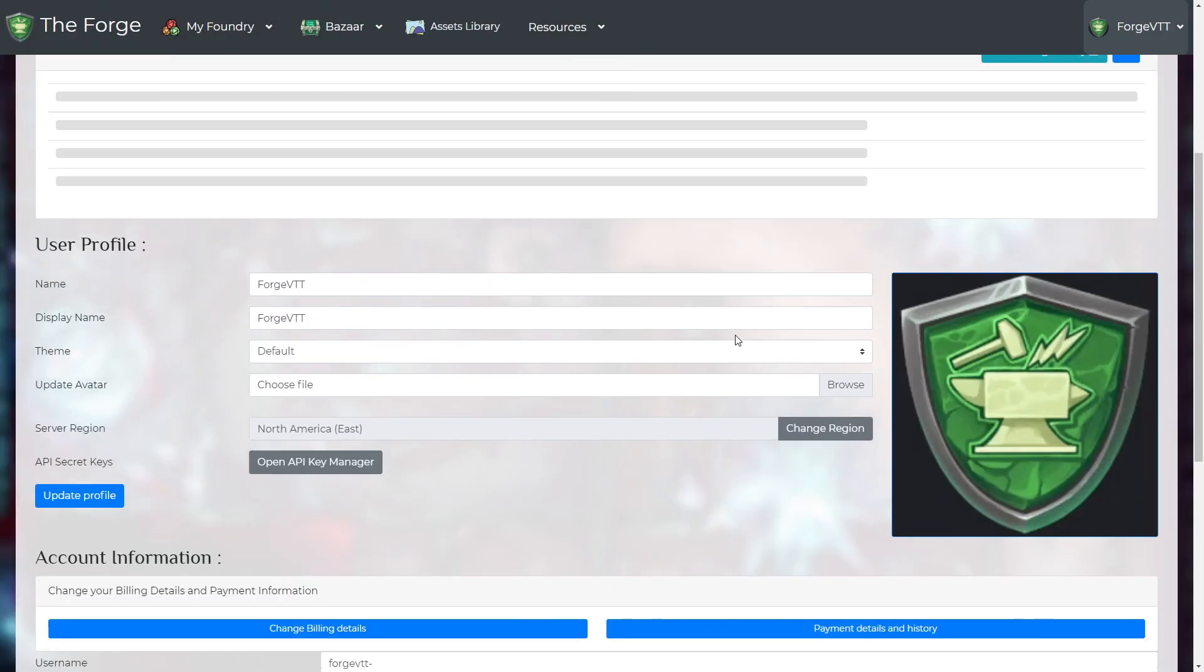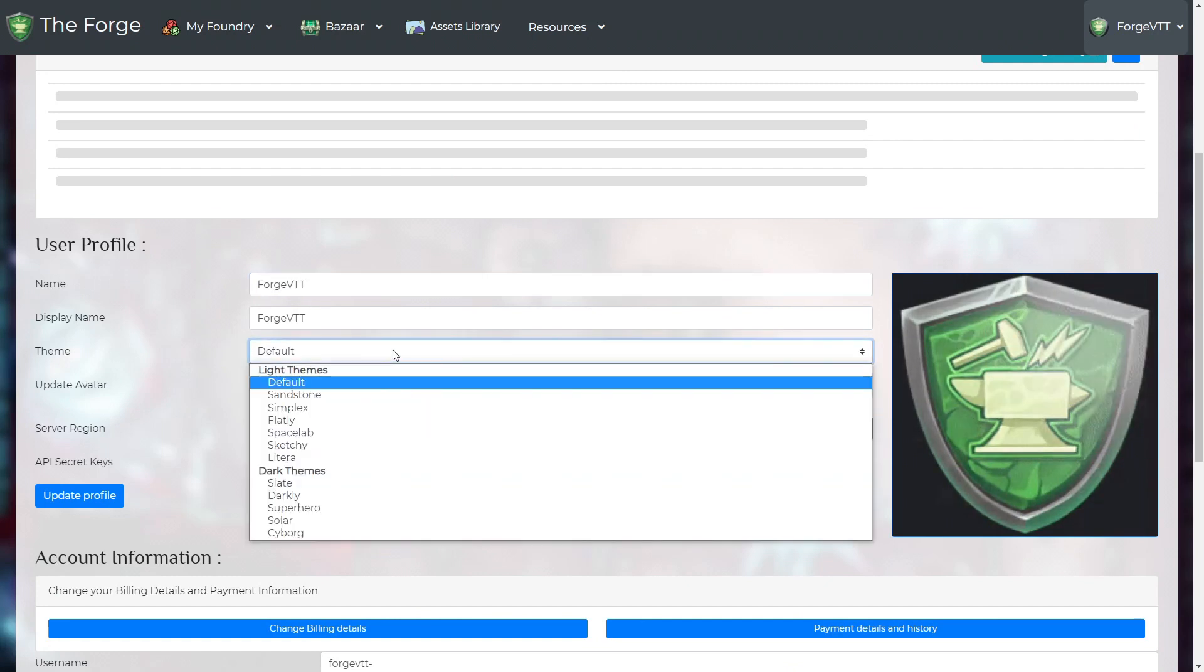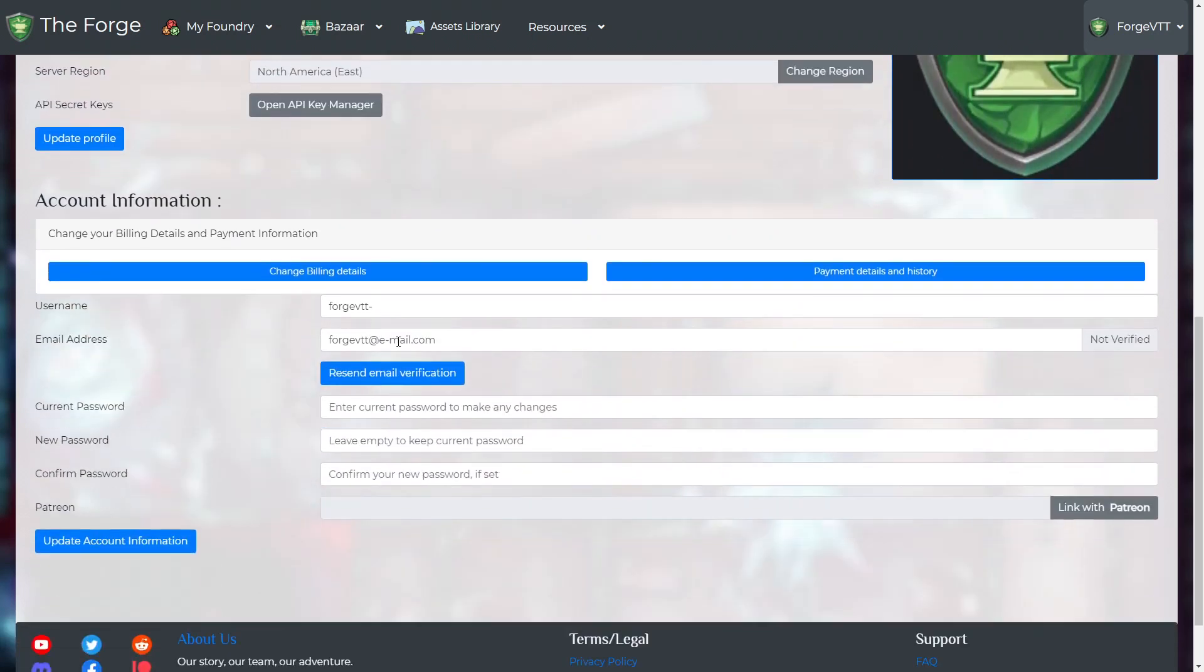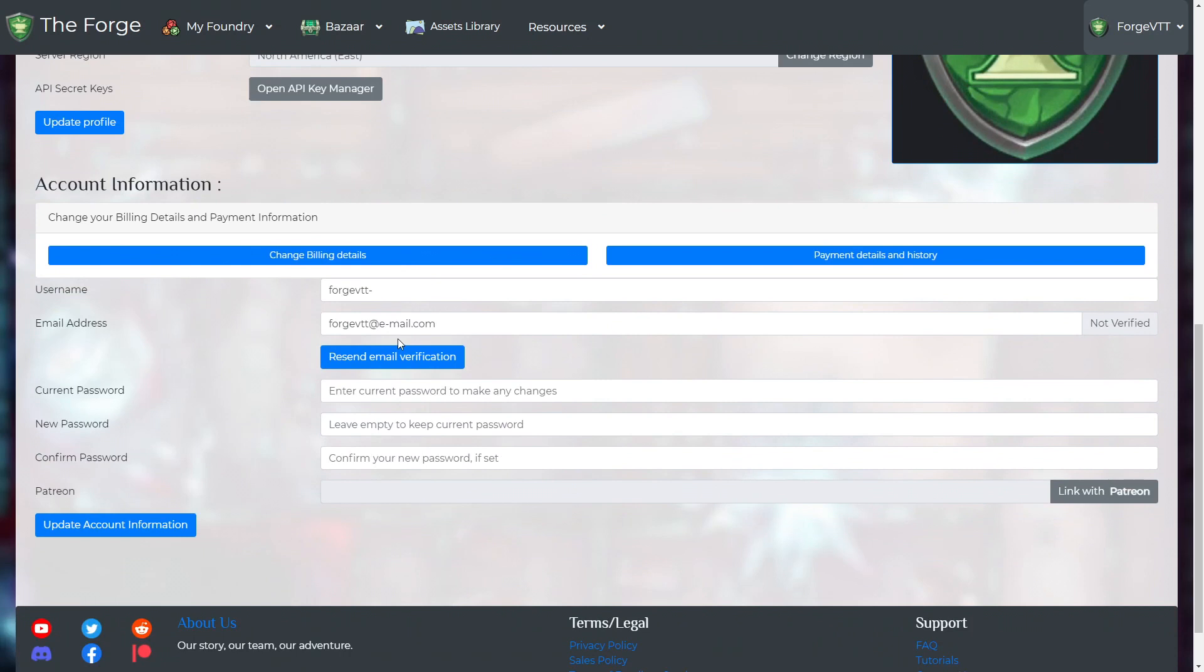You can also customize your name, profile image and the Forge's website theme. In addition, you will be able to change your account details and link up your third party services.